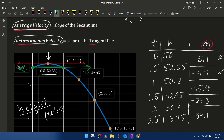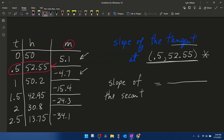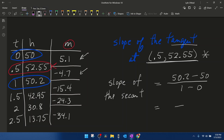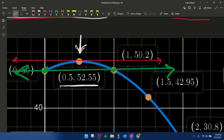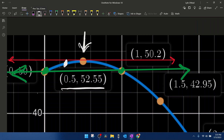Another way to estimate the slope of the tangent is to find the slope of the secant line that goes through the points on either side of our point in question. That green line is the secant of the points on either side. Finding its slope: 0.2 / 1 = 0.2, which again is really close to zero — an approximation of the slope of the tangent. If we want an even better approximation, we would need to find points closer to our point in question, and as we get closer and closer, we get a better and better approximation for the slope of the tangent line.